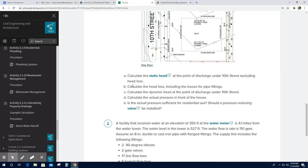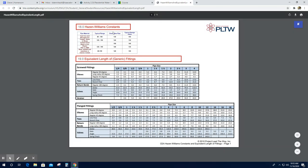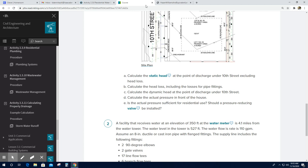For B, calculate the head loss including losses for pipe fittings. There are a lot of calculations here. We need to use the Hazen-Williams formula. For pipe fitting losses, we are going to use the Hazen-Williams constant equivalent length of generic fittings. We'll use that information to find the answers.